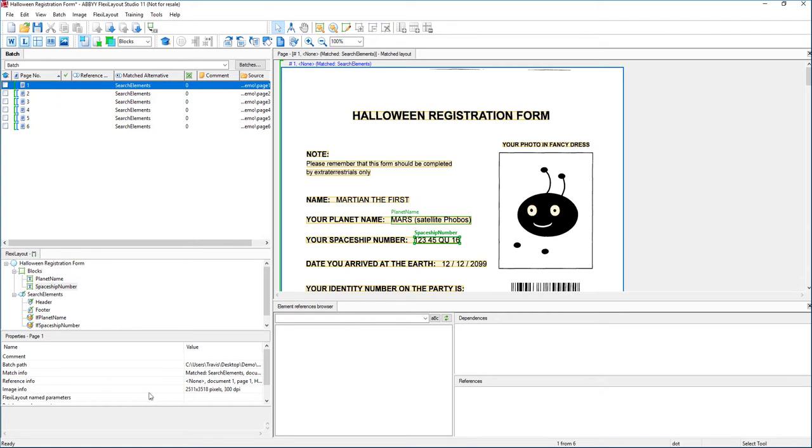Hello. Today we're going to continue learning FlexiLayout Studio for ABBYY FlexiCapture. FlexiLayouts is a way that we can get semi-structured data or data that has some sort of textual relationship instead of location.